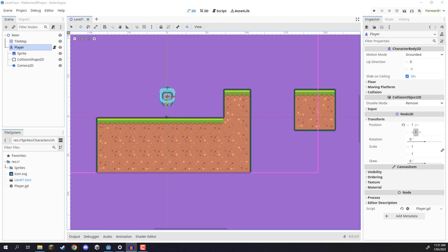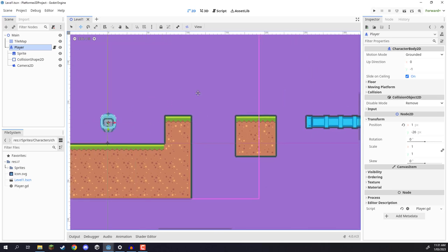Welcome back everyone. In this lesson, we are going to be setting up our enemy scene. The enemy scene is going to be similar to our player in the sense that it's going to be an object in our world, moving from one position to another, and if they get hit by the player, then that's game over.